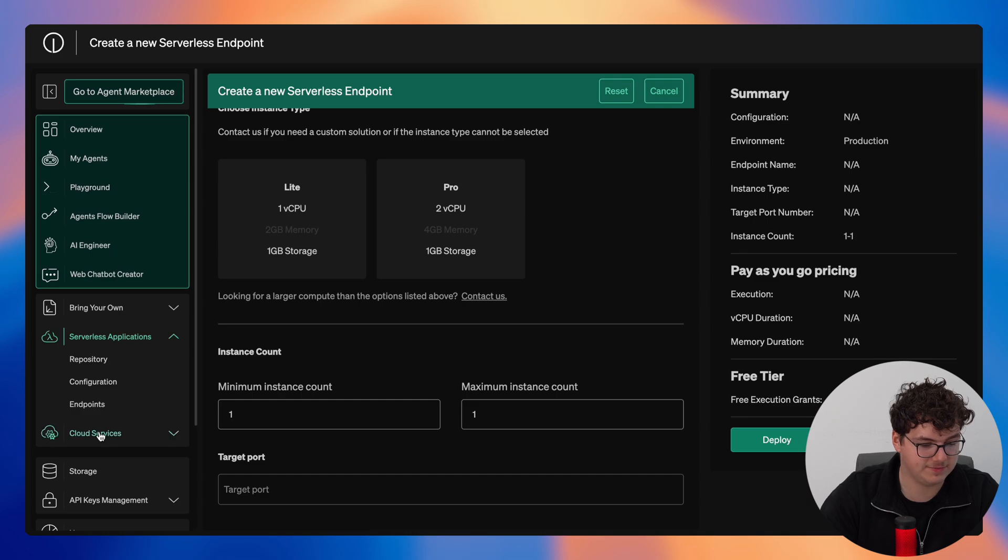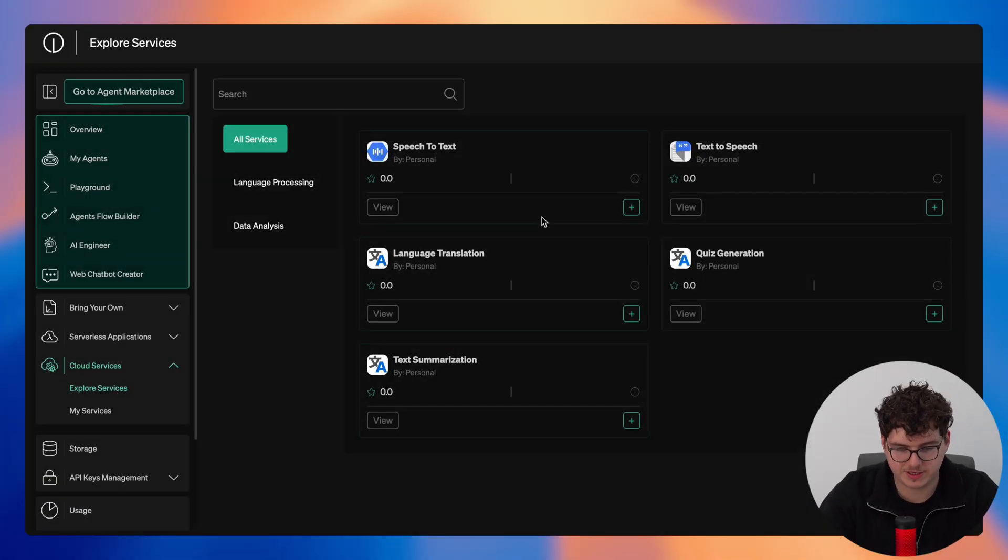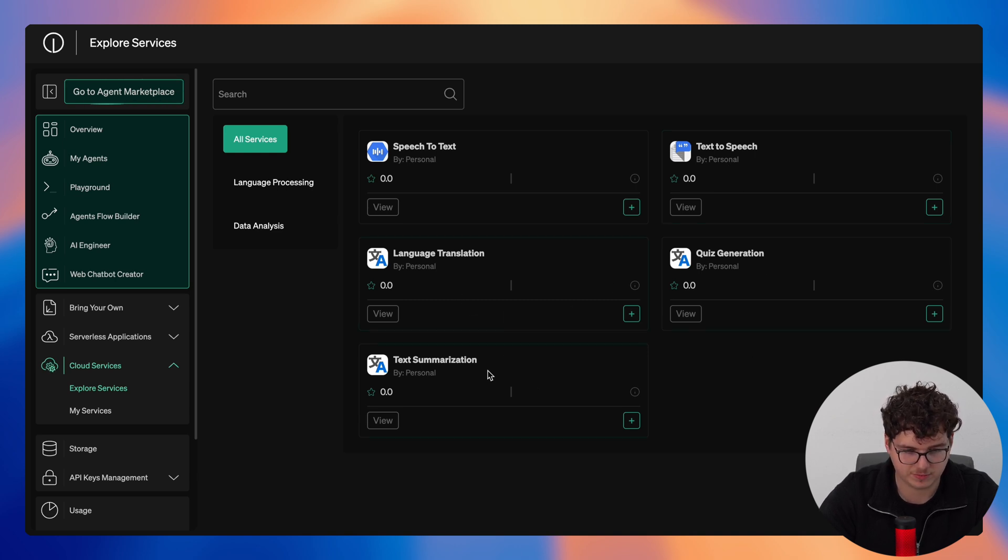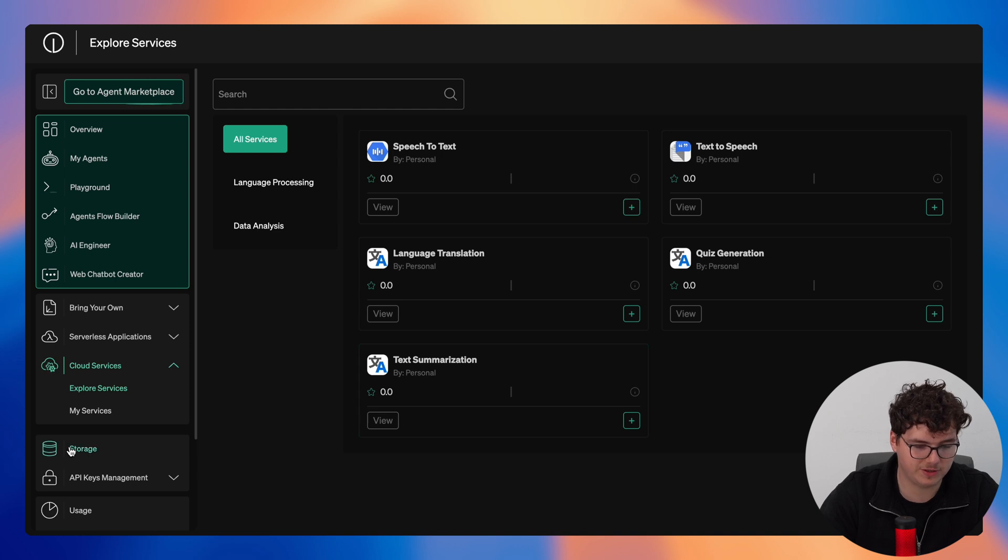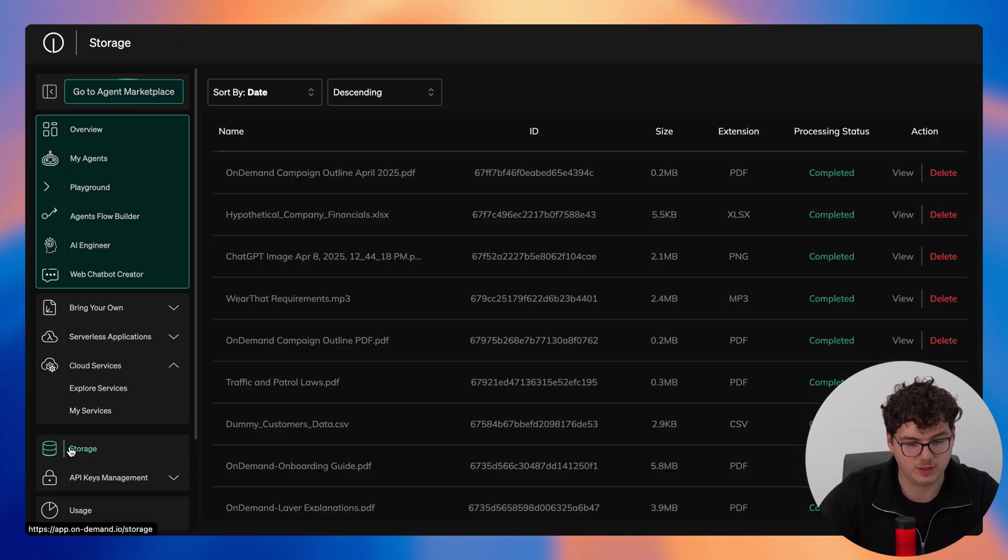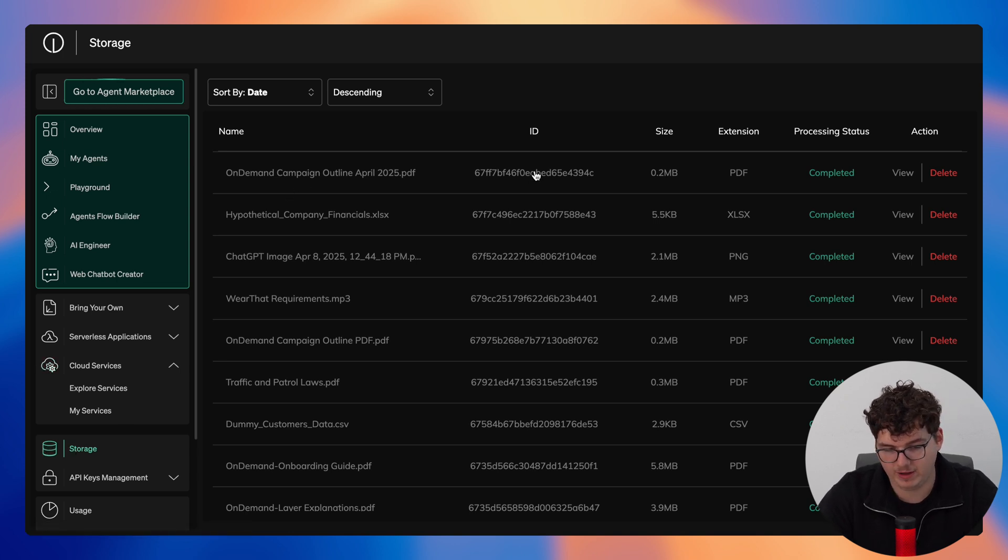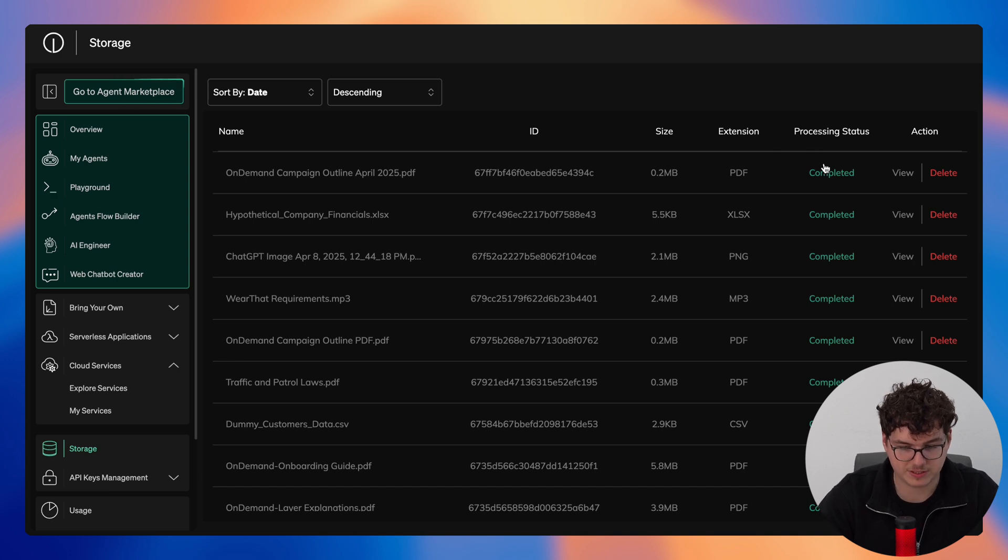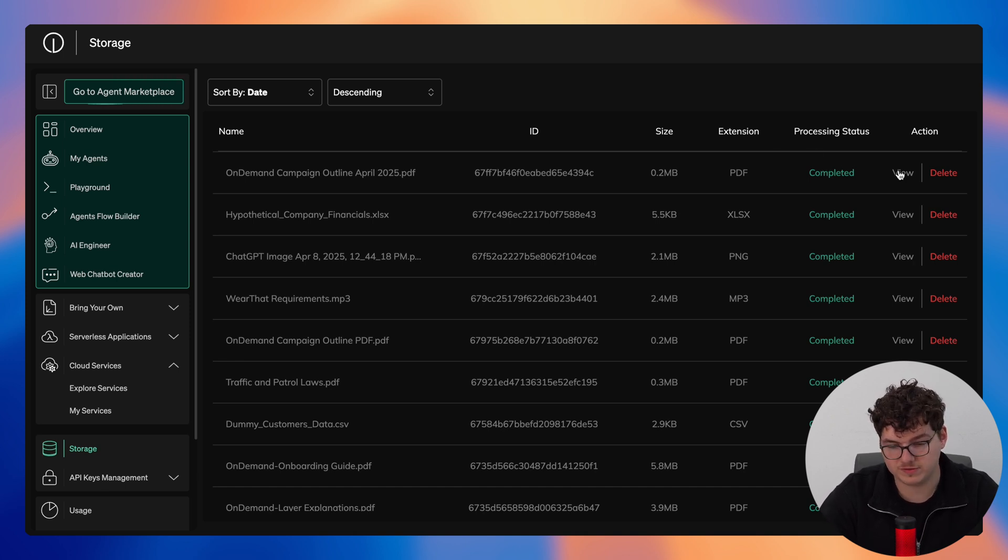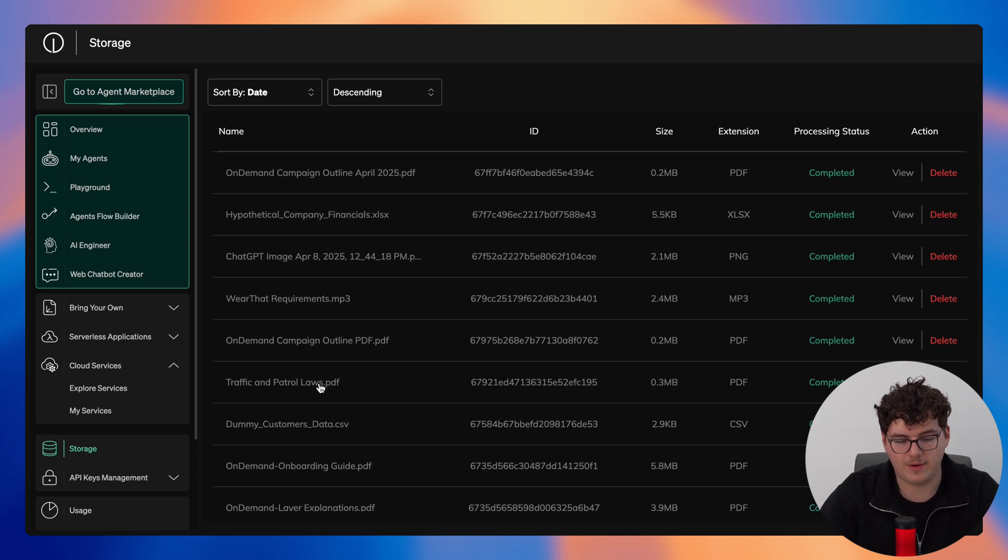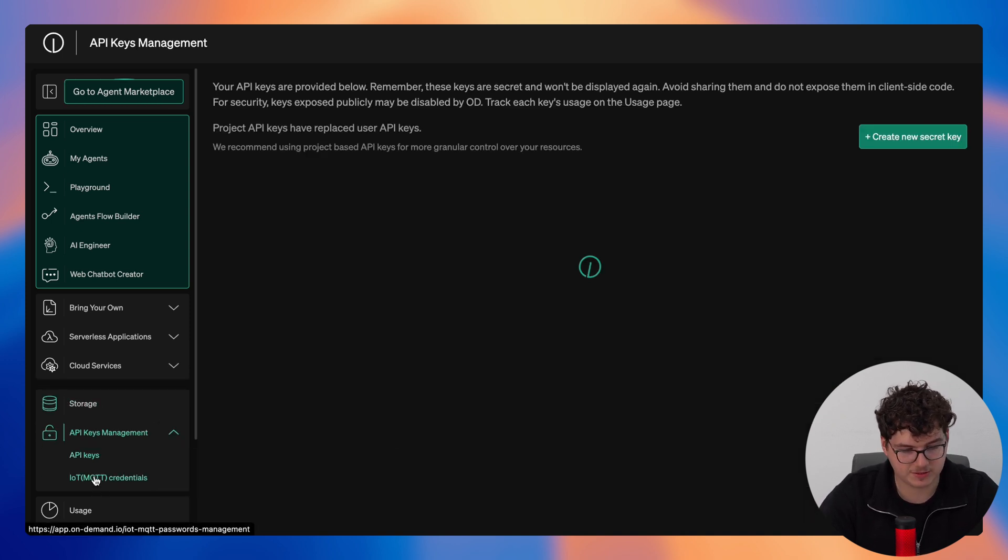Now taking a look at our cloud services you can see all of our cloud services here including speech-to-text, text-to-speech, language translation, quiz generation, and text summarization. Now let's jump into our storage. Here you have access to all of the files that you have uploaded into on-demand. You can see the file name, an ID for this file, the size of the file, the file type, and its processing status. You are now able to view this file directly or delete it in order to free up storage in your account.